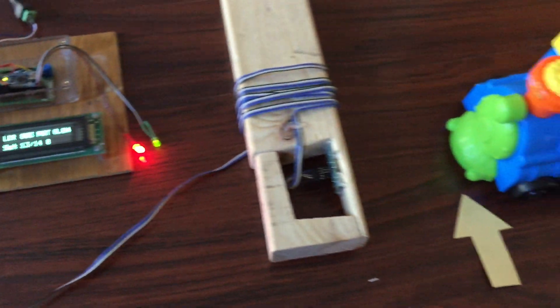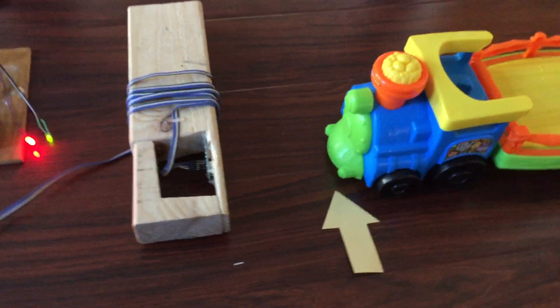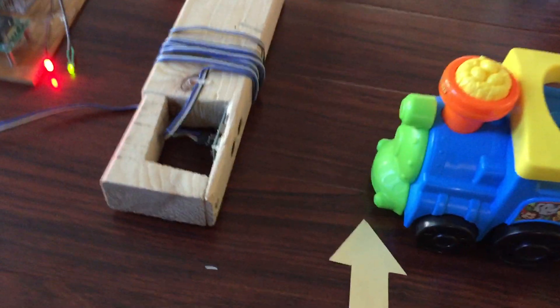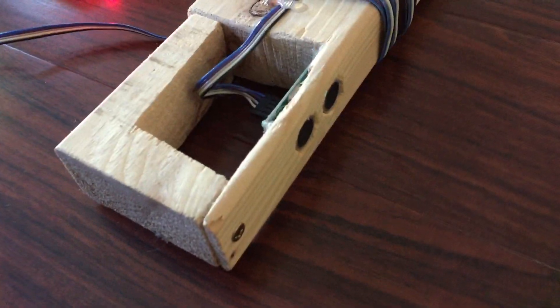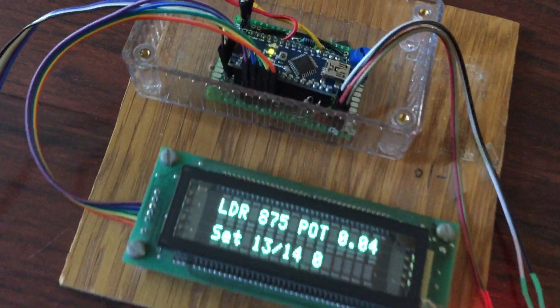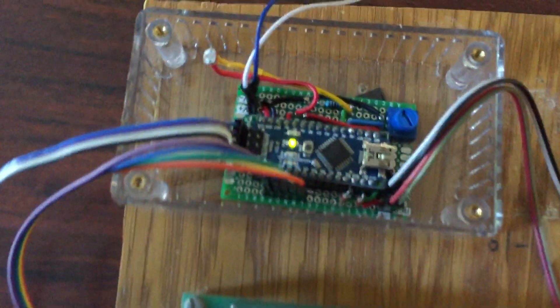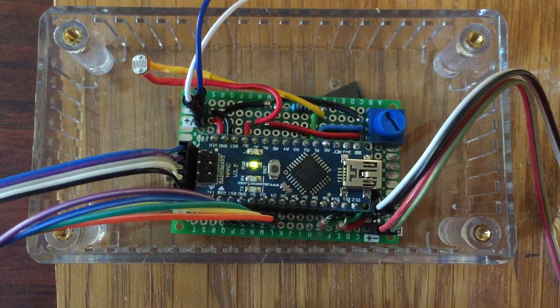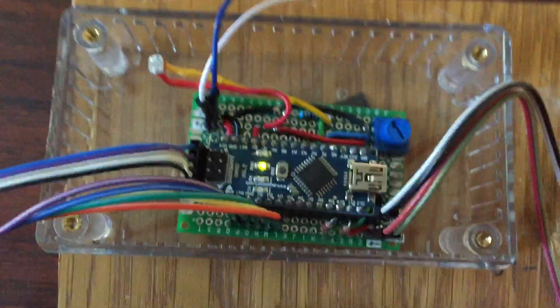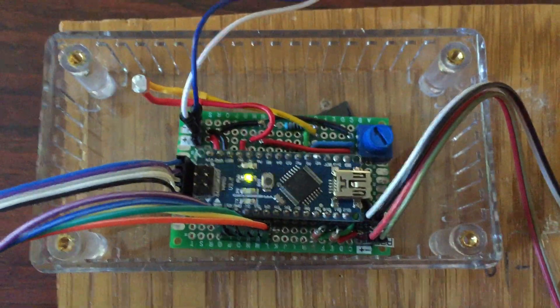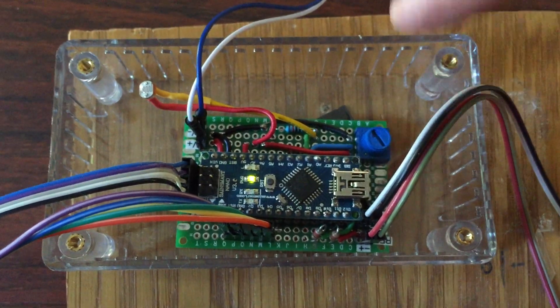So here today we have this wonderful train pointing at an ultrasonic distance sensor connected to this Arduino Nano up here. And we also have a number of other things going on. We have a potentiometer up here, the little blue guy,